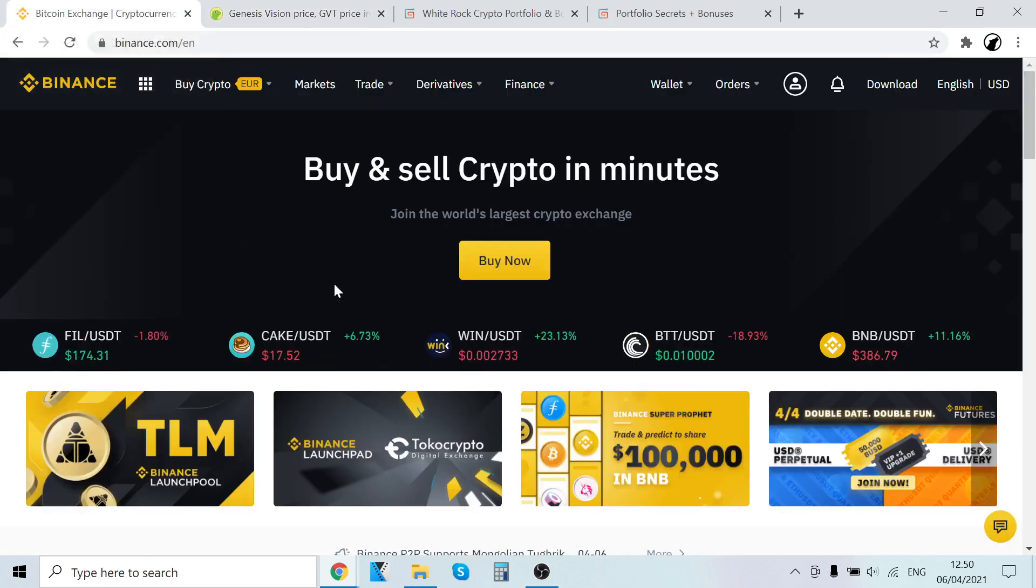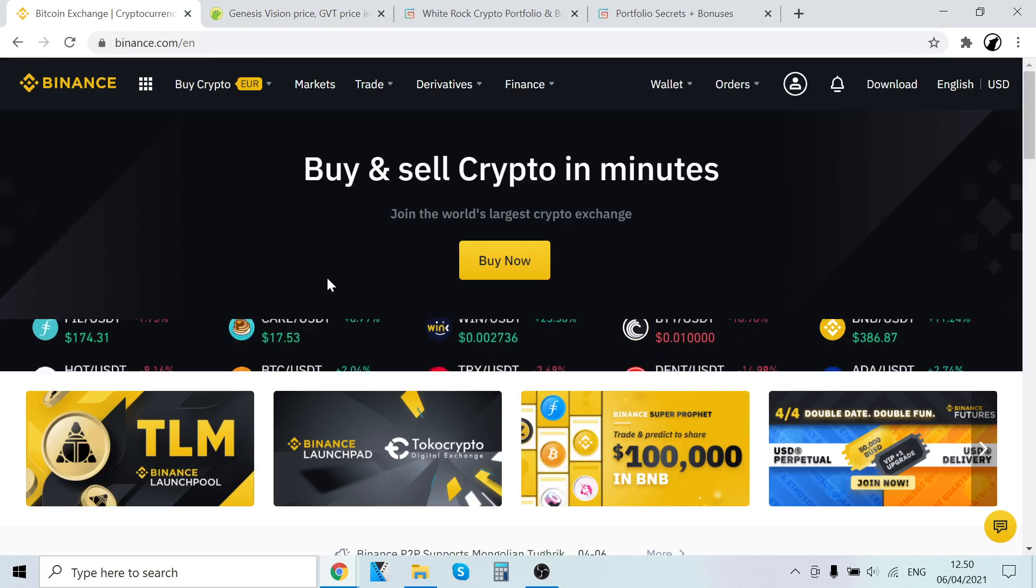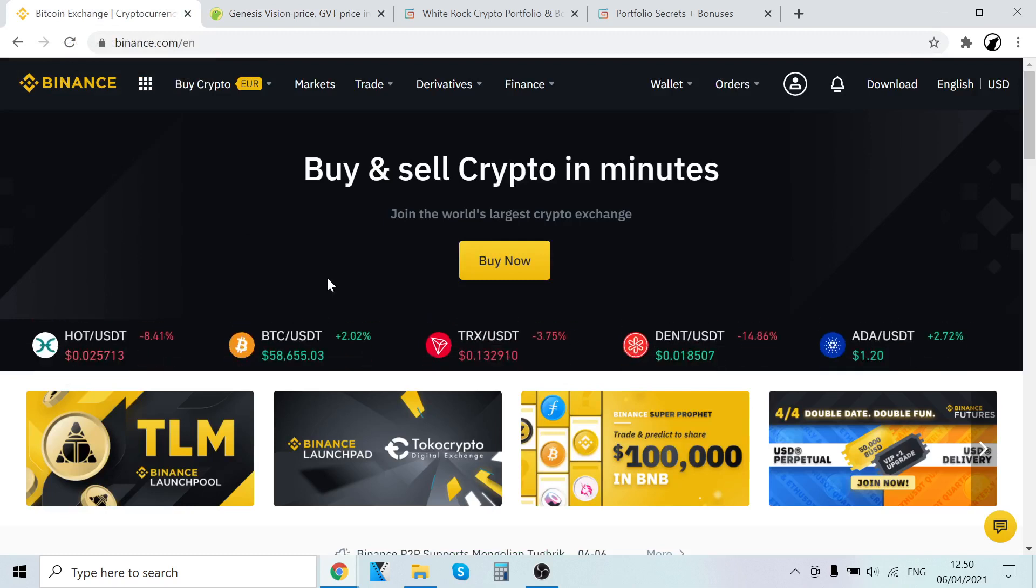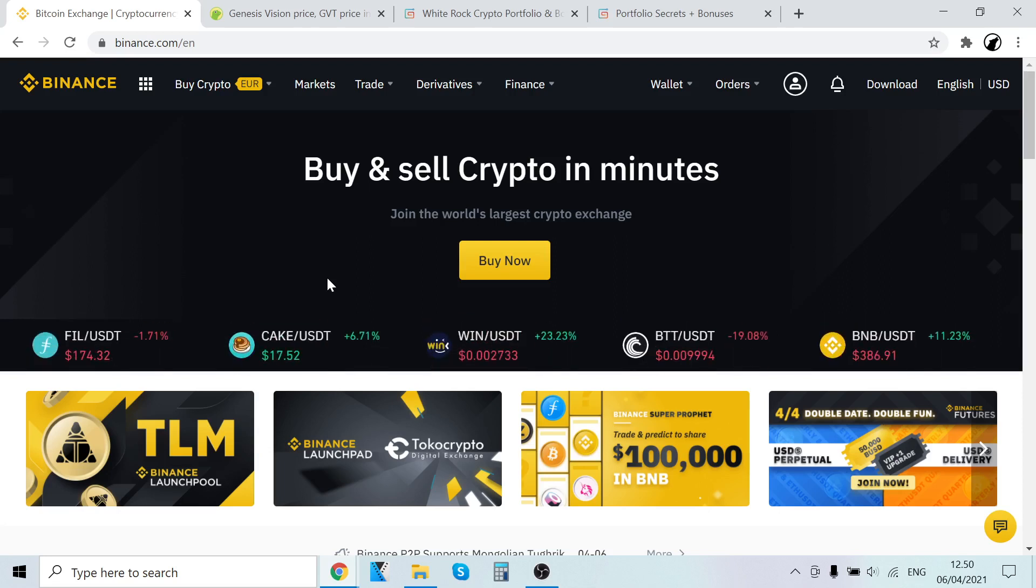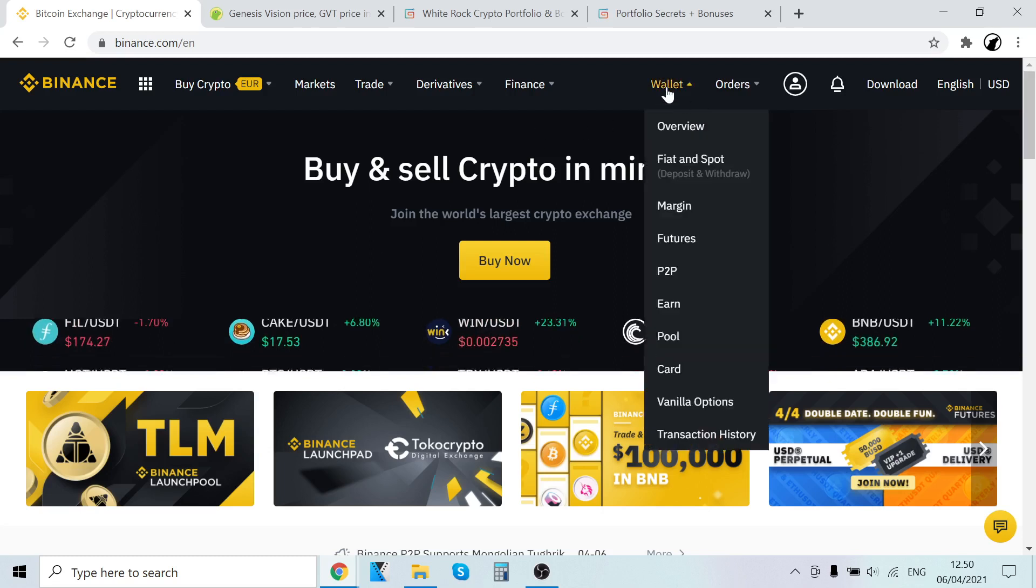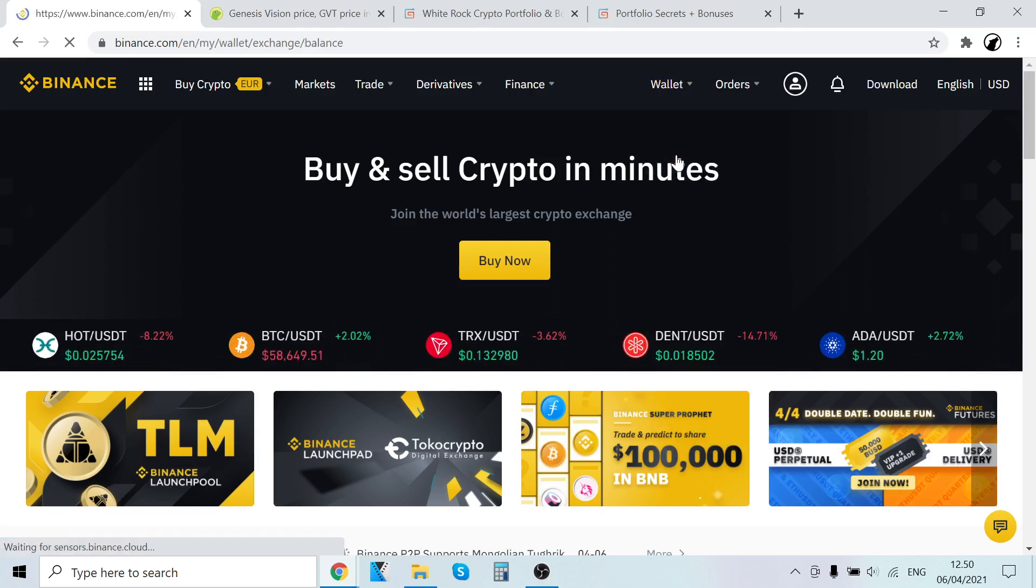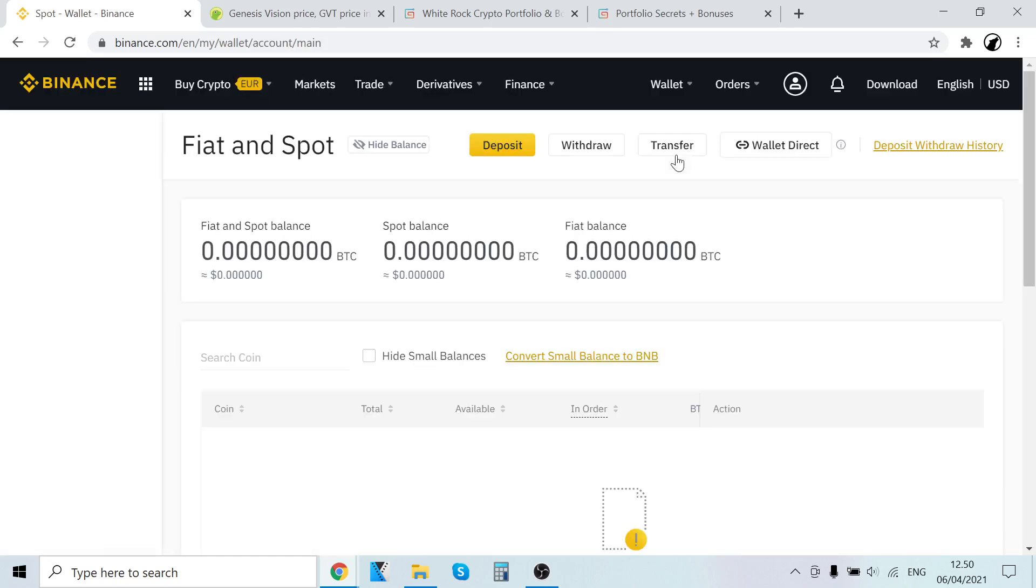So the first step is to sign up on Binance. You can find the link in description. After you have signed up, this is the first page that you will see. When you go to wallet and fiat and spot, you can see your digital currencies right here.